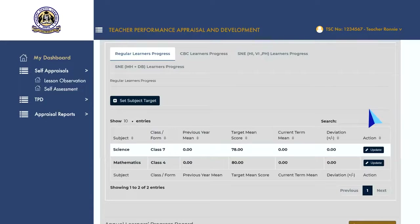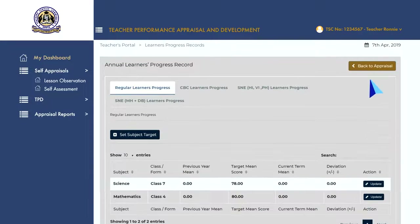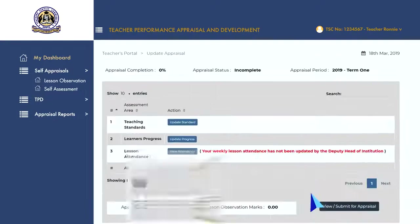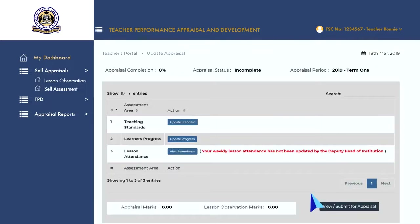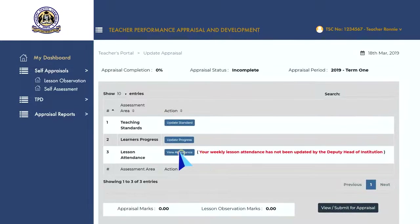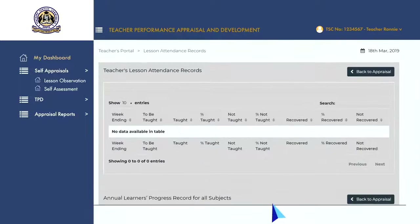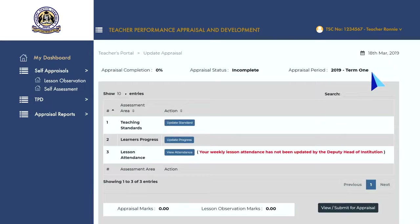After adding all the learner's records for all the subjects that you teach during the term of appraisal, click on 'Back to Appraisal' to go back to the appraisal update page. Next, click on the 'View Attendance' button to view your lesson attendance records. Please note that these attendance records are added by your supervisor. Once done, click on 'Back to Appraisal' to return to the appraisal update page.